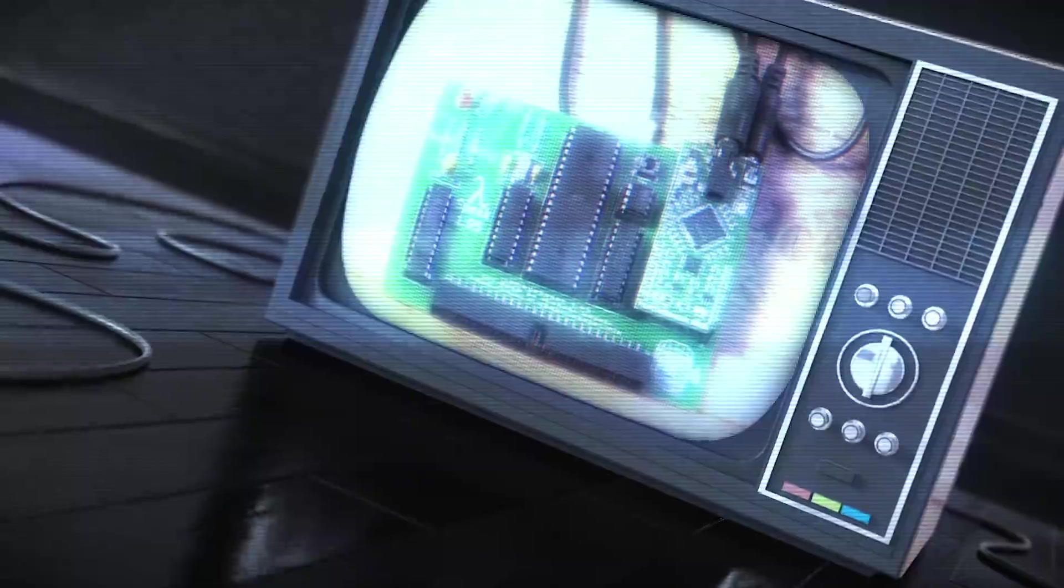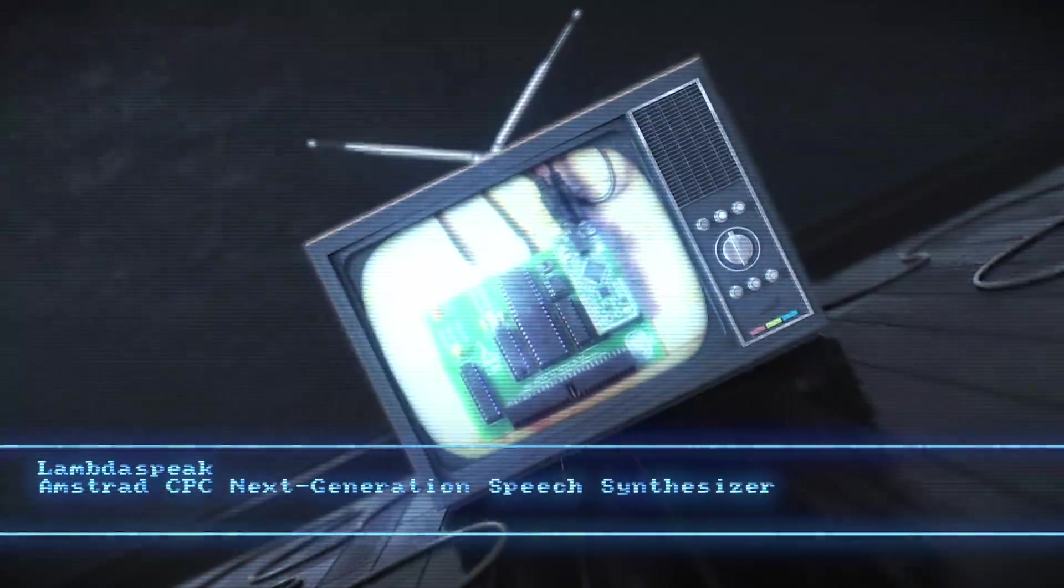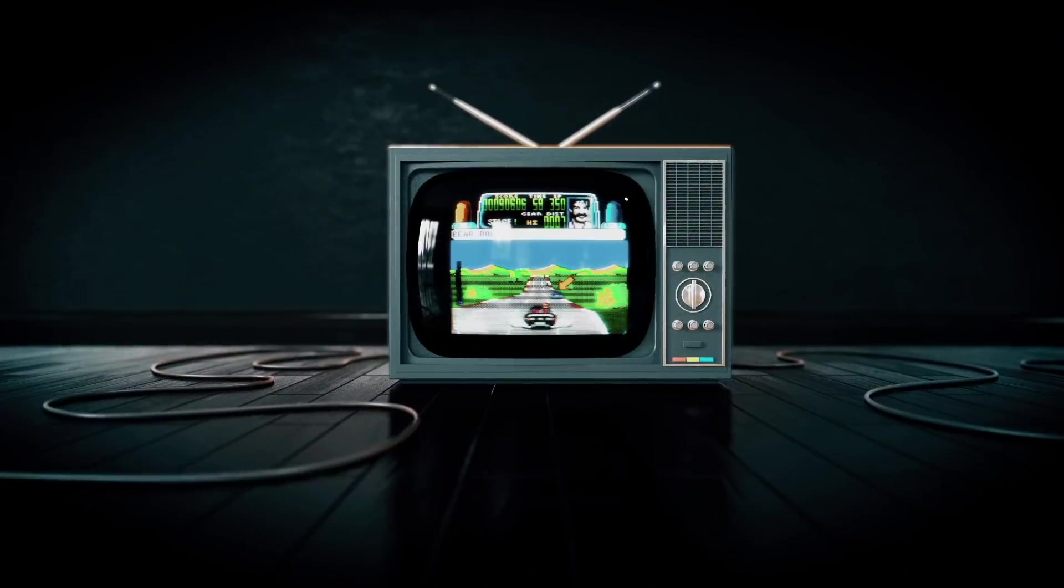Hello and welcome to Cinevision. This time we try a new speech synthesizer for the Amstrad CPC.